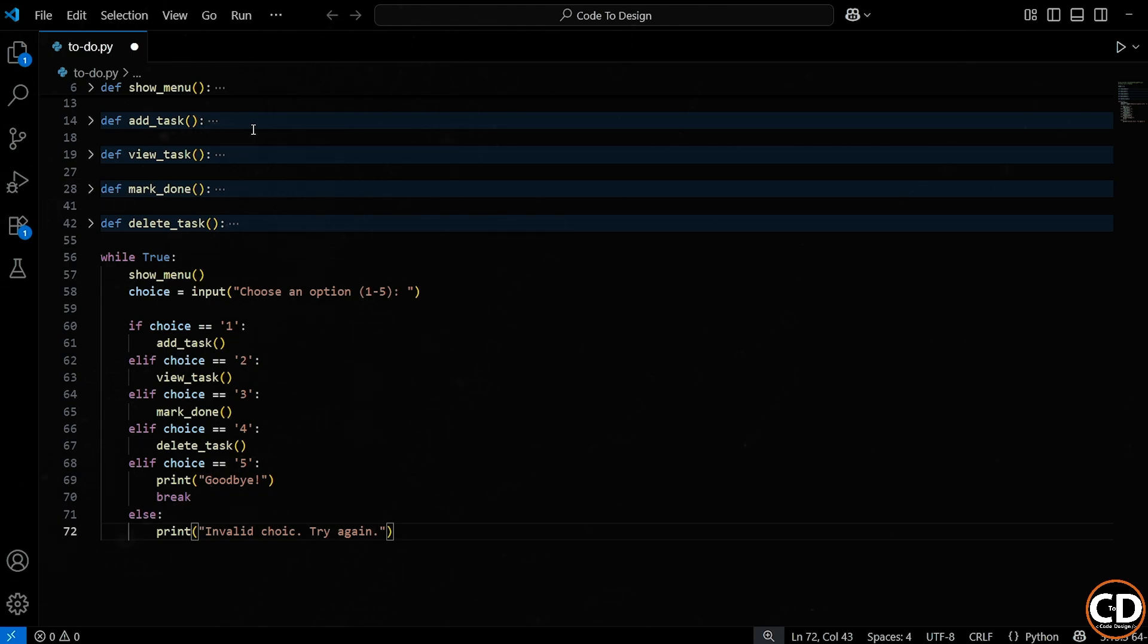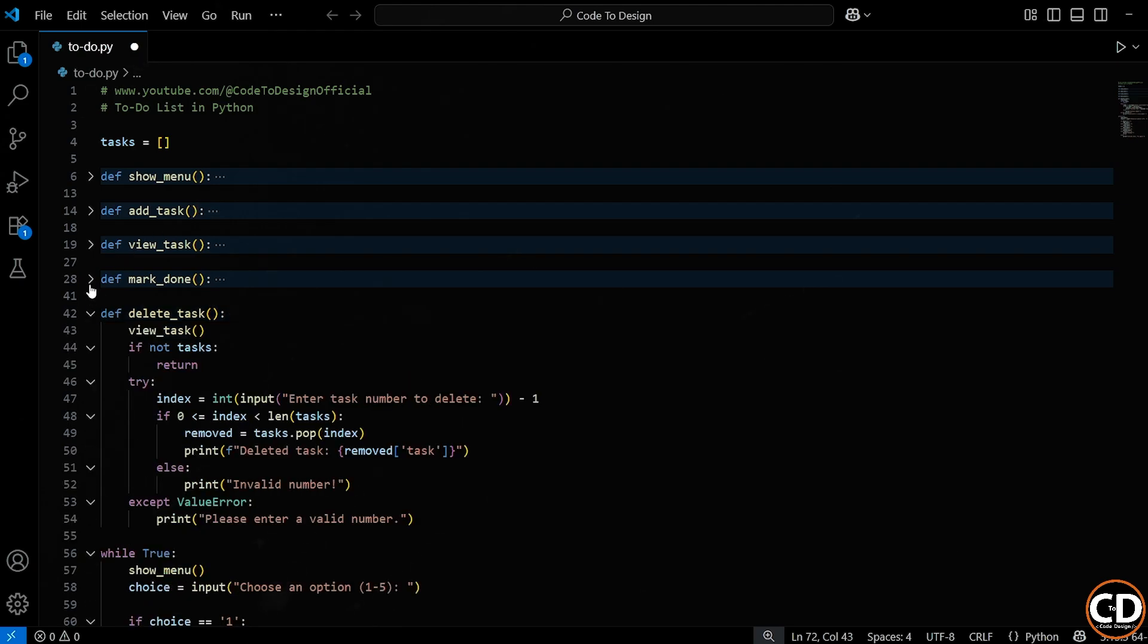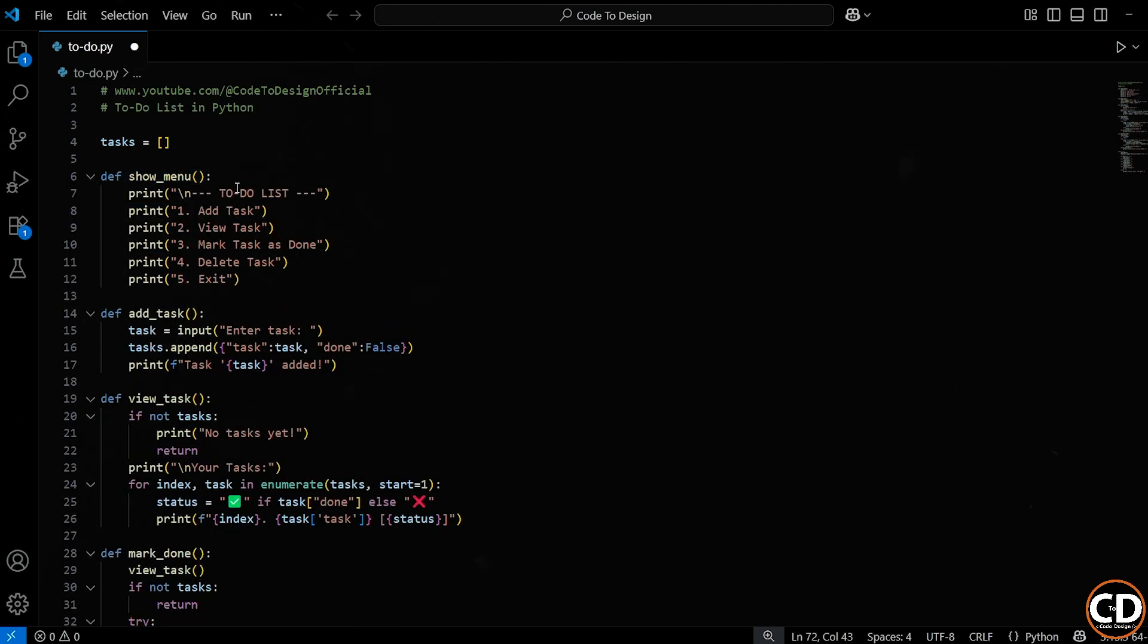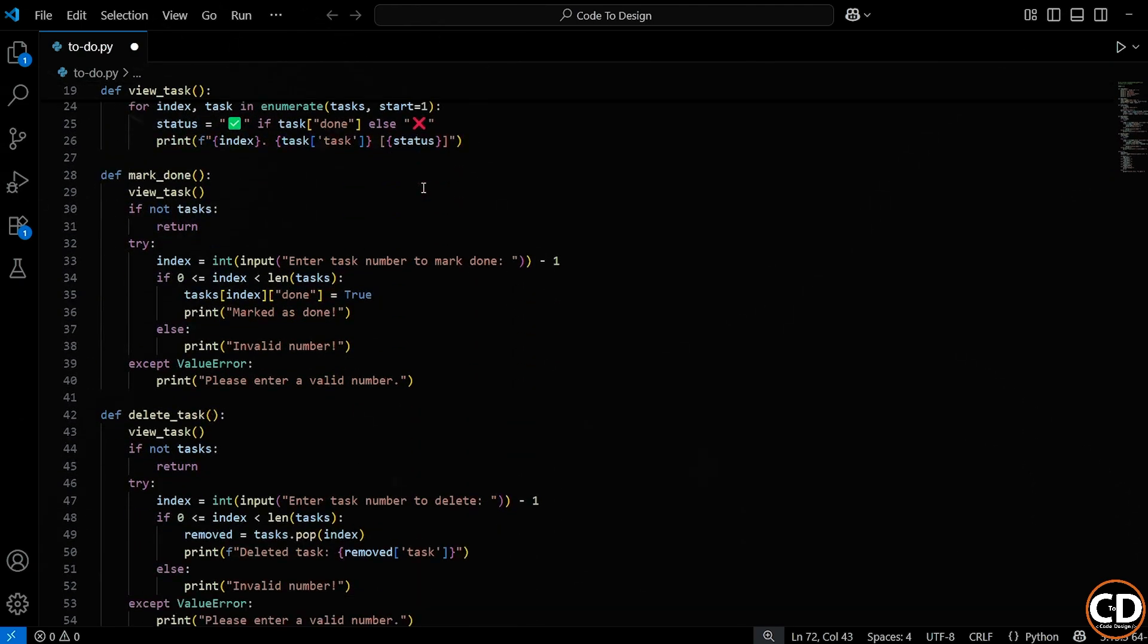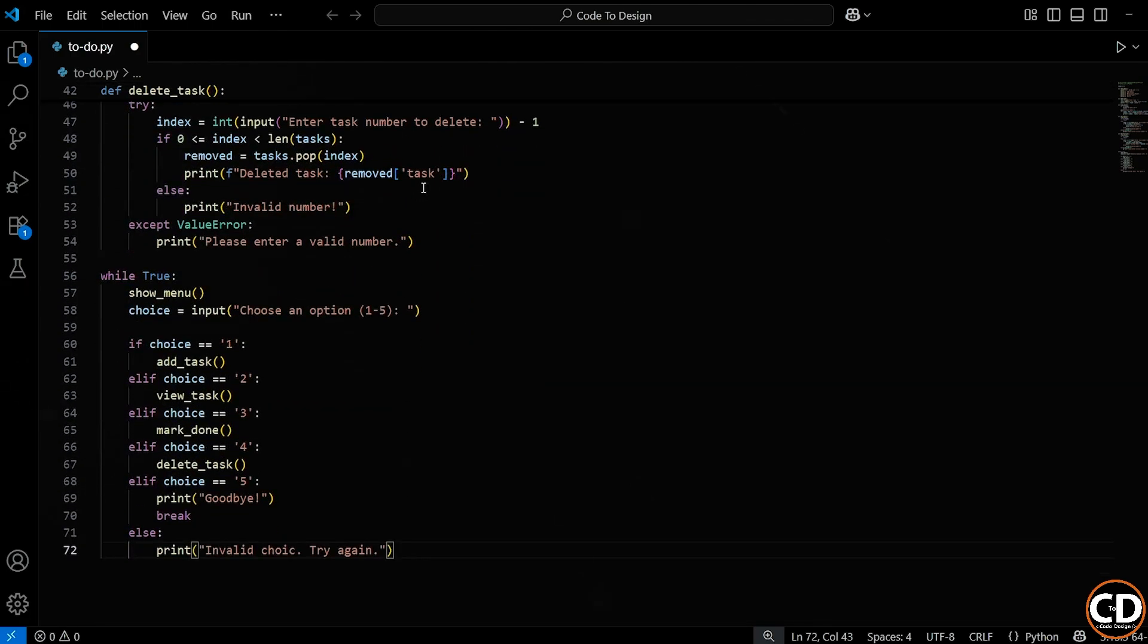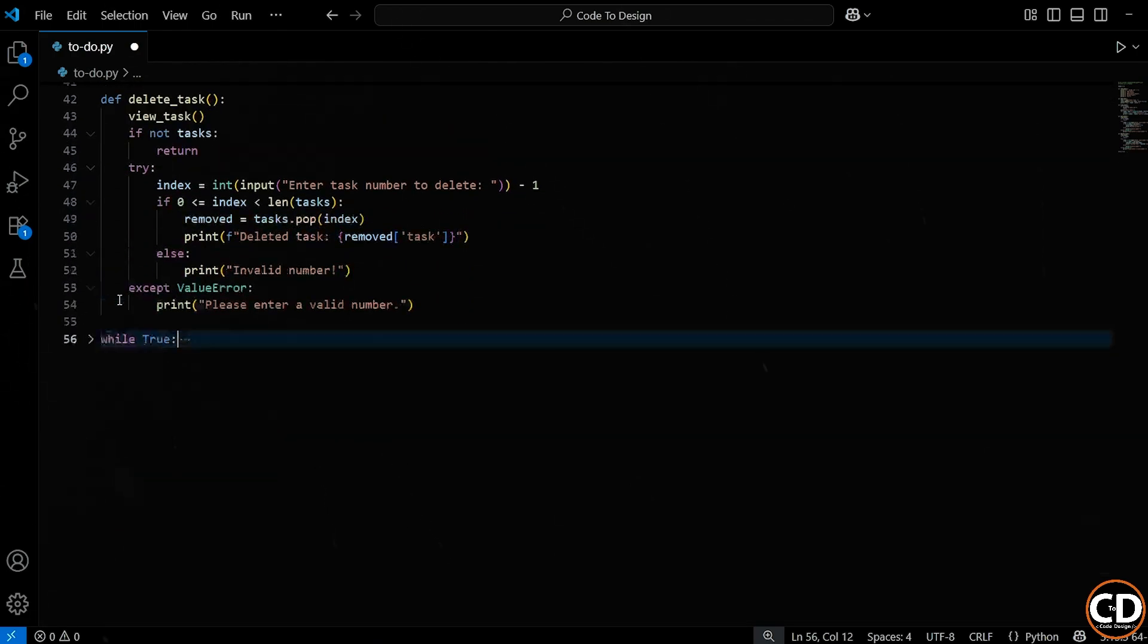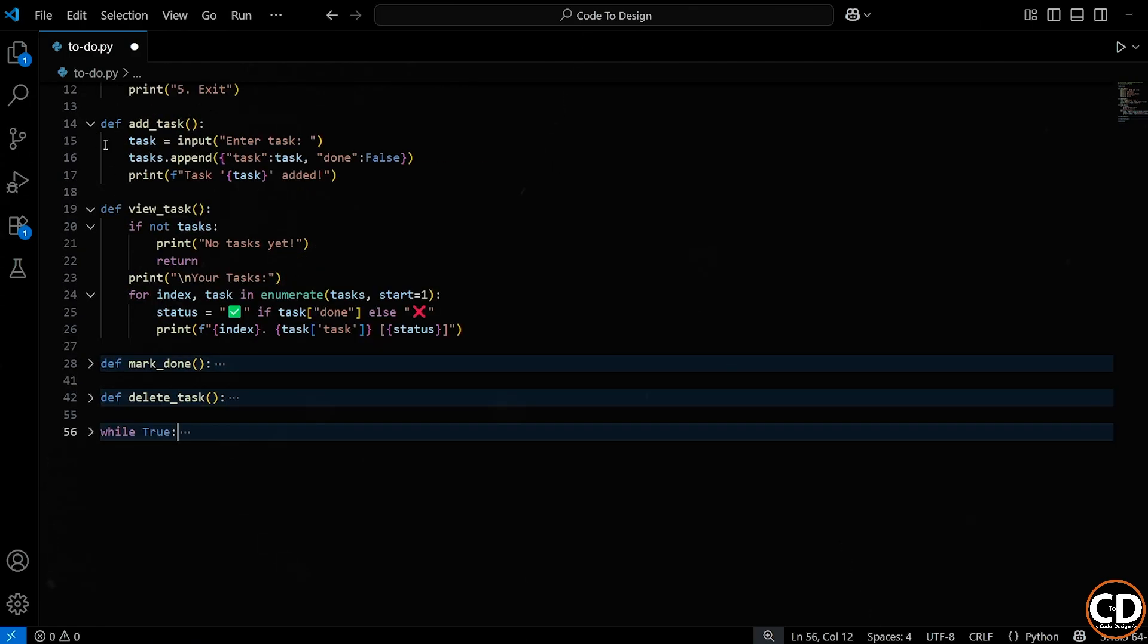So, to sum it up, this loop is what keeps the app alive. It's like the control center of our to-do list. Every time through the loop, we show the menu, ask the user what they want to do, call the matching function, repeat, until they choose to quit. And the best part? Because each part of our program is in its own function, everything is modular and easy to manage. This is a great structure for any beginner app, and it's the kind of pattern you'll use a lot in real-world coding too.